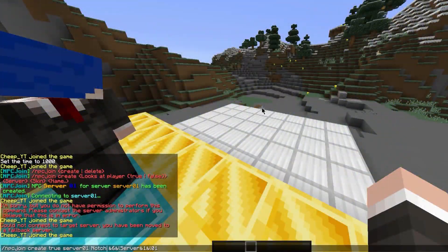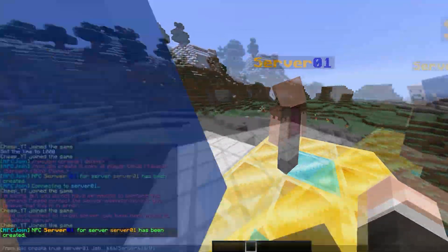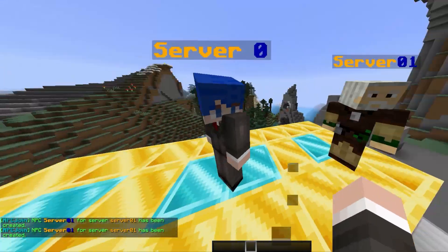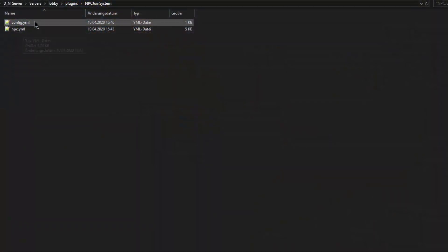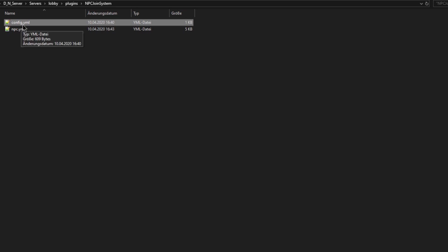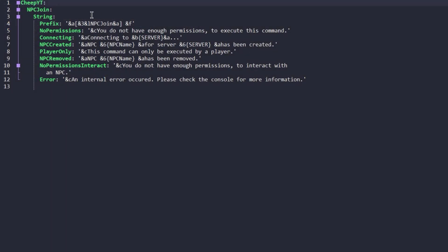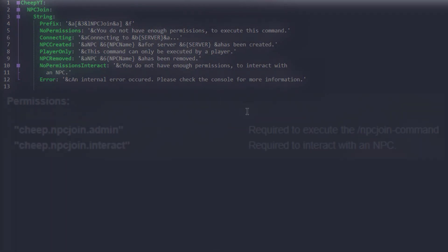You can create as many NPCs as you like. The plugin's messages can be changed in the config.yml file. The required permissions are shown on screen right now.